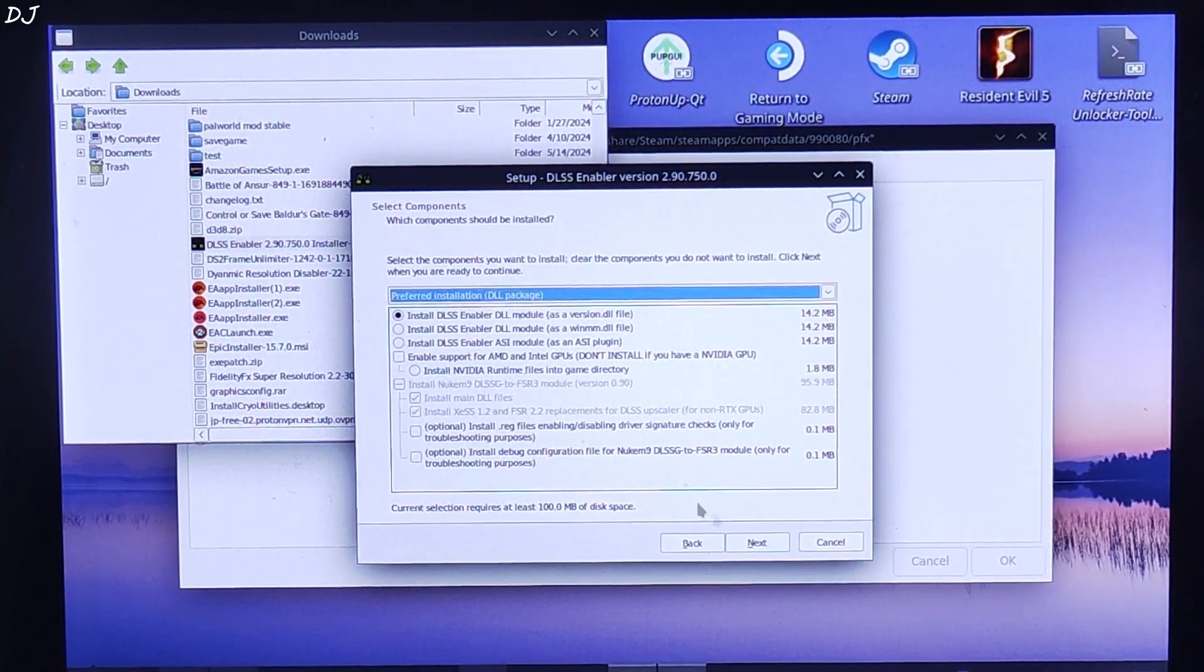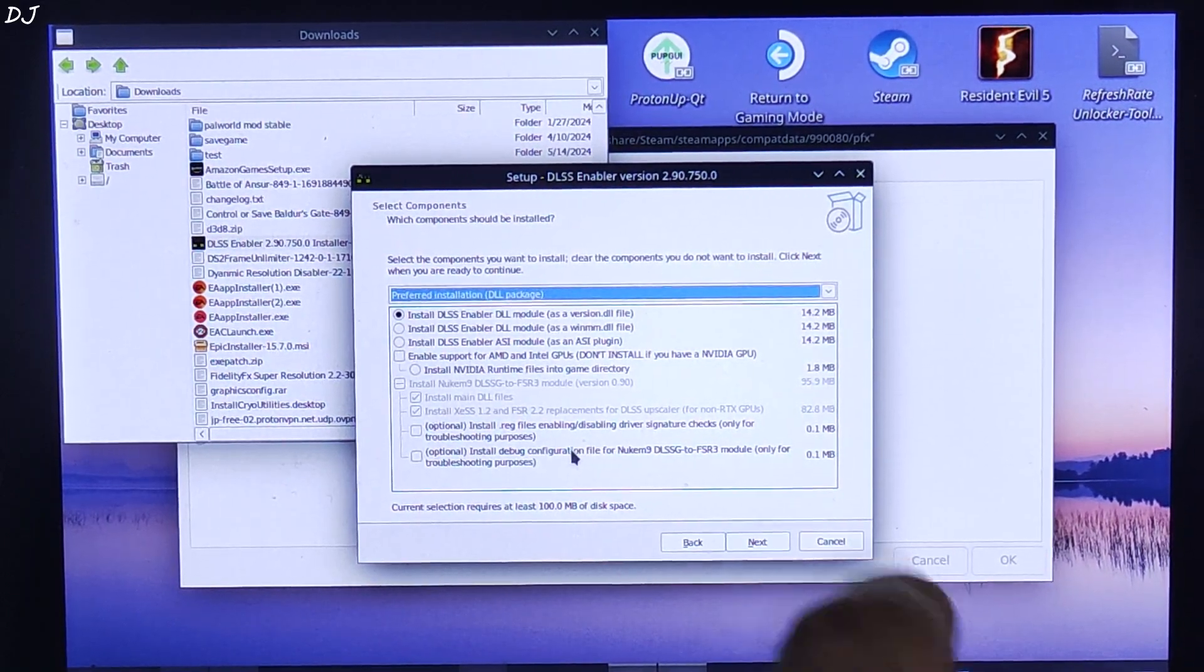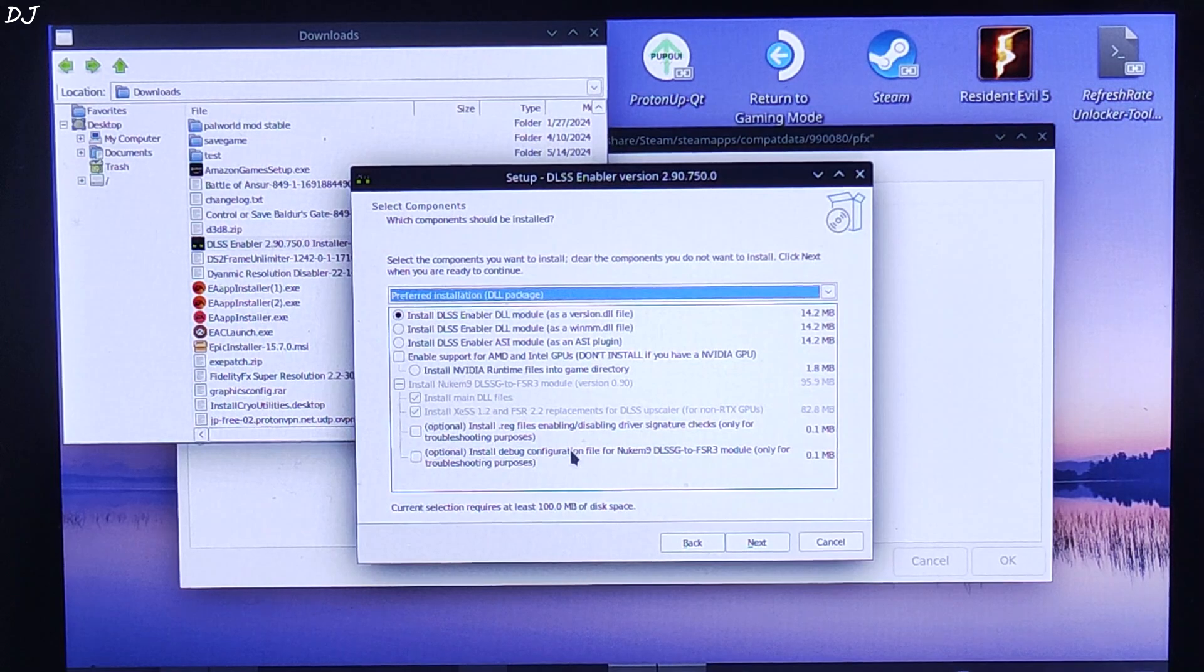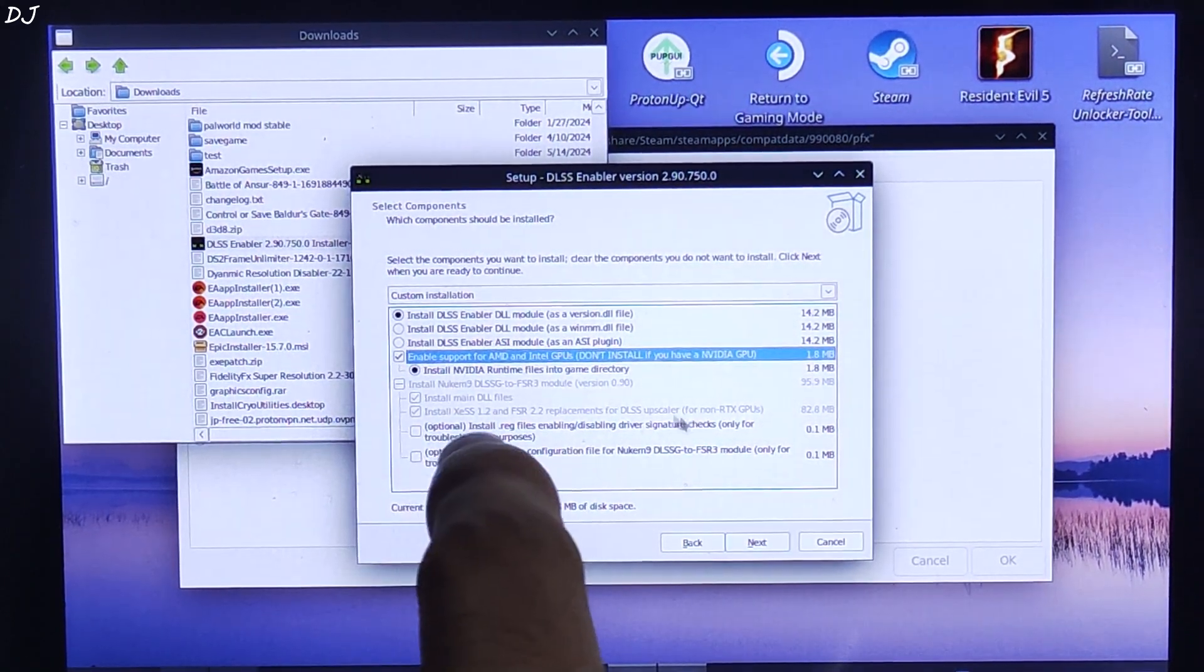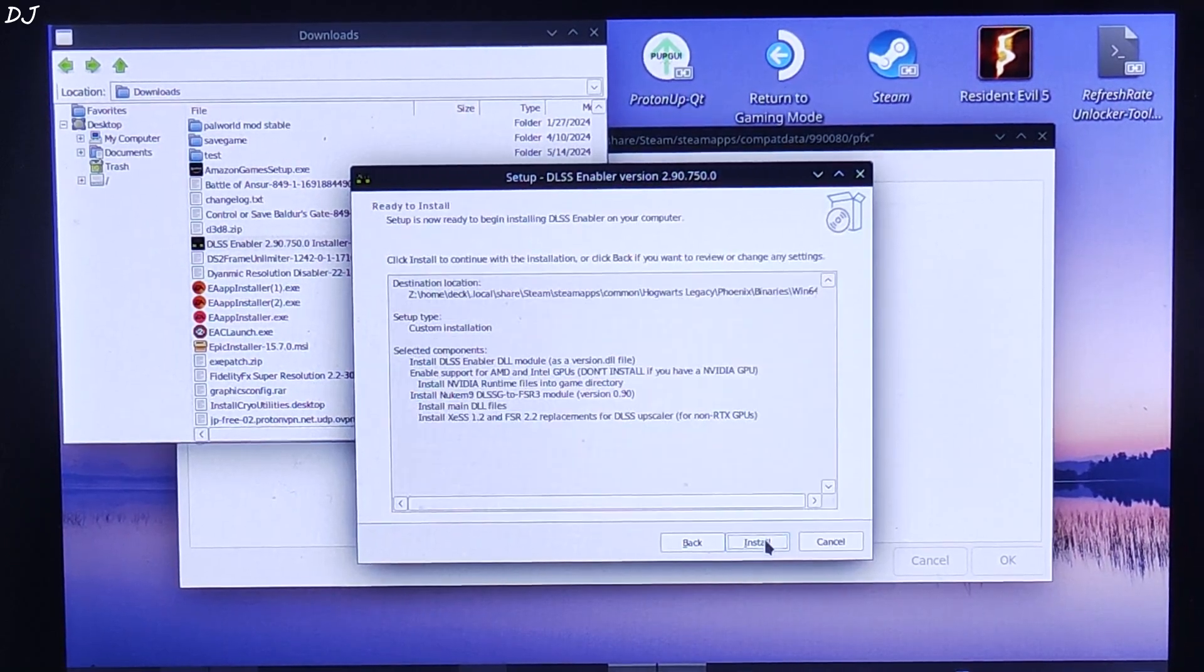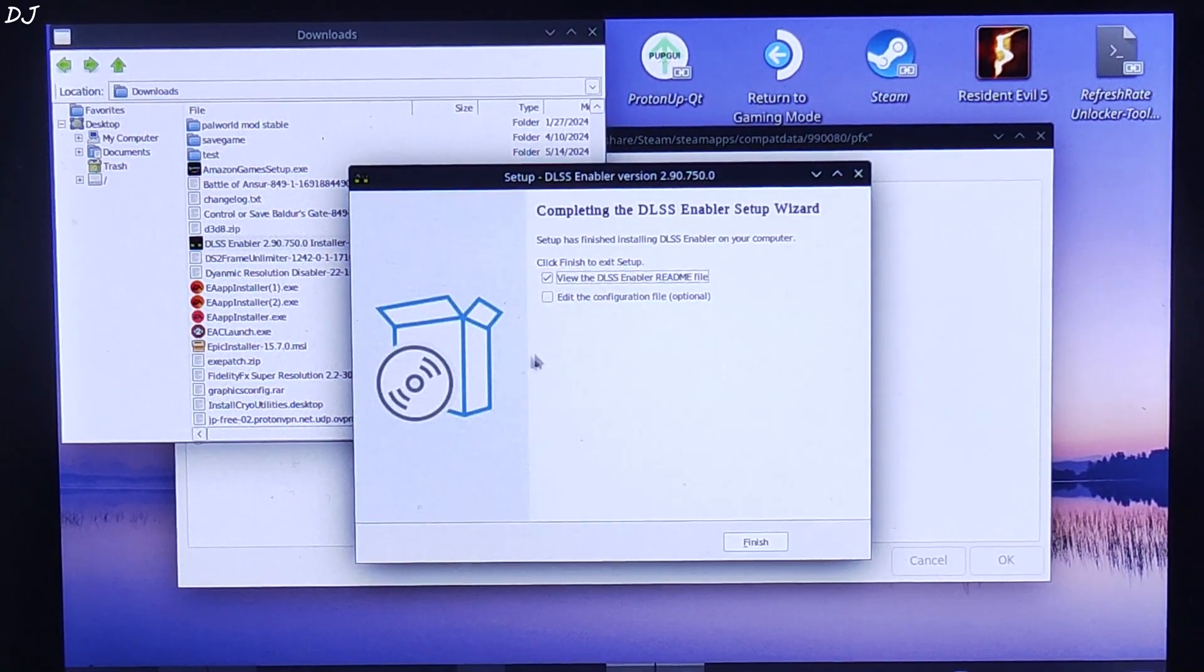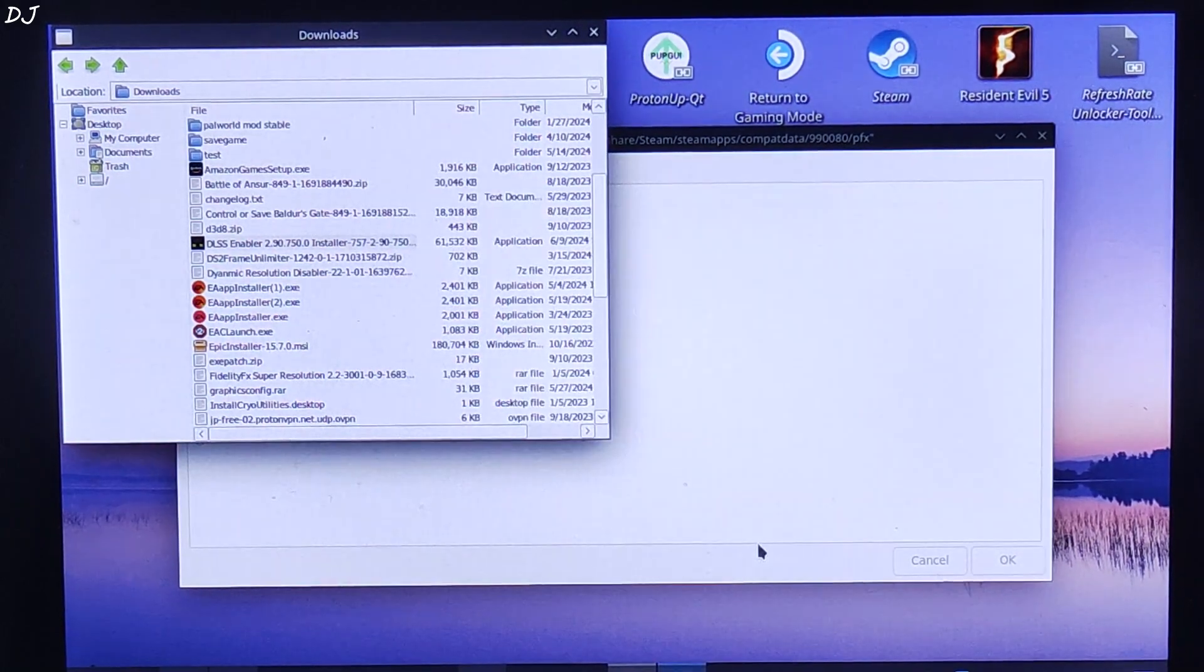Click on Next. Make sure first option is checked: Install DLSS Enabler DLL Module as a version dot DLL file. Also check this option: Enable support for AMD and Intel GPUs. Click on Next, Install. Wait for the process to complete. Uncheck this box. That's it. Click on Finish.